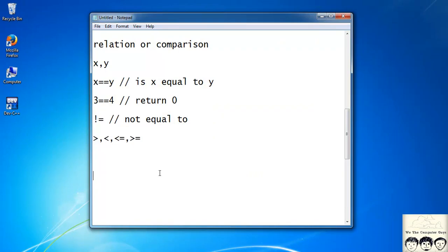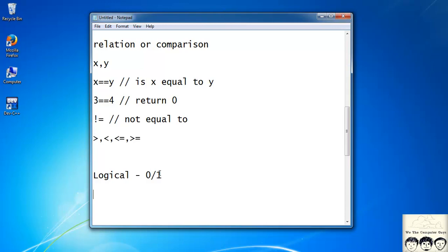The next type of operators are the logical operators. Logical operators always return a zero or a one — no other value is returned. You have three basic types: NOT, AND, and OR.